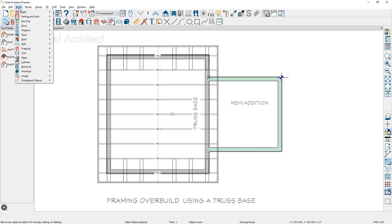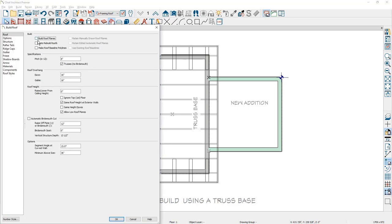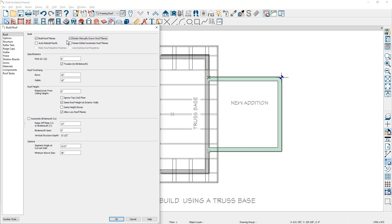Underneath the build menu and then build roof, I'm going to select the option to build the roof planes. Note that I already have existing roof planes. I've marked those roof planes as being manually edited. When I build the new roof, I don't want the existing roof planes to be replaced. So I'm going to mark to retain the manually drawn roof planes.